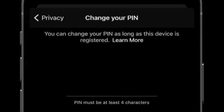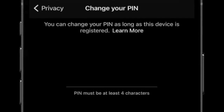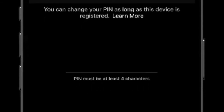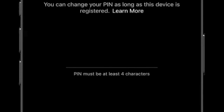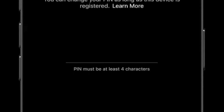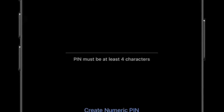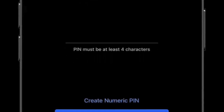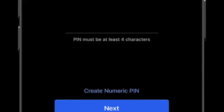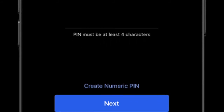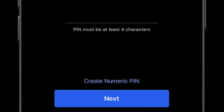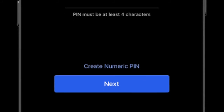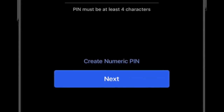At the same time, do know that Signal will remind you to re-enter the PIN from time to time so that you don't forget it. If you find the prompt annoying, you have the option to disable PIN reminders. However, I would recommend you not to do that, because it is designed to ensure that you don't forget the PIN.